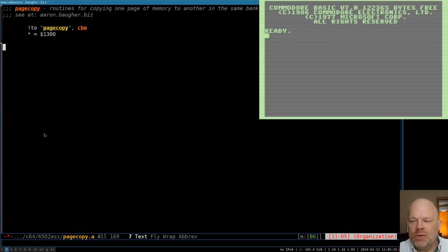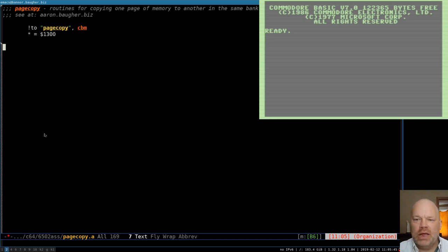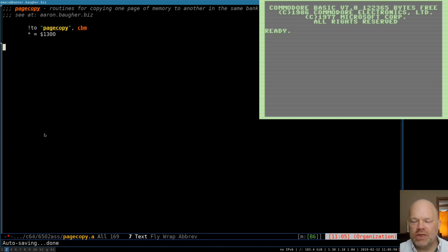Hello and welcome to Commodore 128 assembly language programming. Today we're going to be working on something that's not a program, it's just going to be a routine that could be used in programs. It's going to be a fast block copy routine, or page copy. This will be for copying a block of memory or page of memory to another one. Along the way, we're going to learn some things about how you can move page zero and page one around in the Commodore 128 in useful ways.